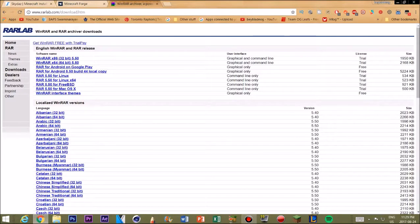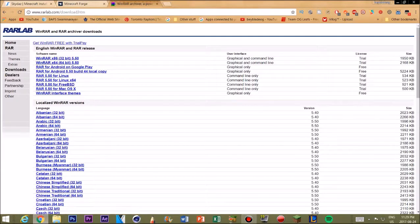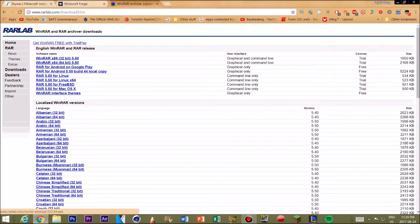First things first, what you want to do is go into the first link. If you don't have a zip extracting program, it basically helps you extract your zip files, which we will be doing throughout this tutorial. What you'll be doing is getting your mods out of the zip folder — this extracts the zip folder into a file inside the zip. You can install it for your 32-bit or 64-bit. Most people already have this, but this is for the people who don't.